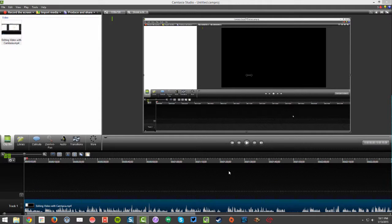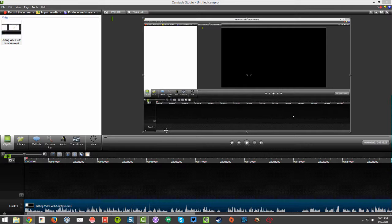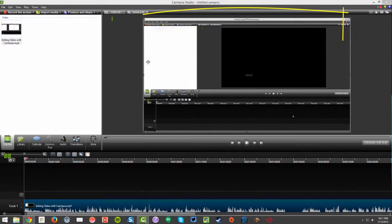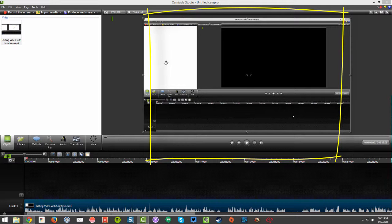In this video I'm going to demonstrate how to change different aspects of Camtasia's editing canvas. The canvas is the area where you see your project, where you get a preview of the video.